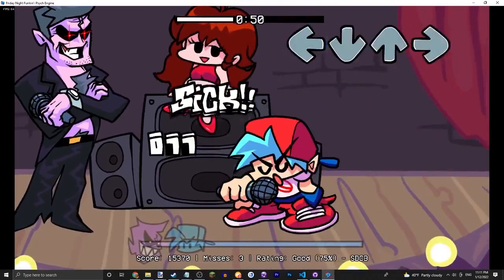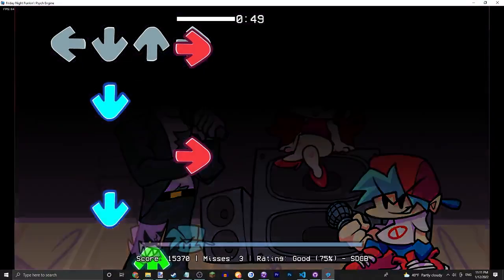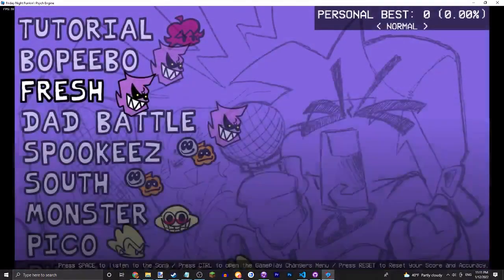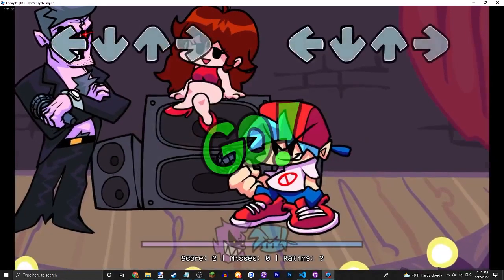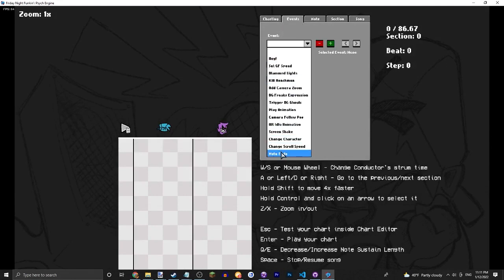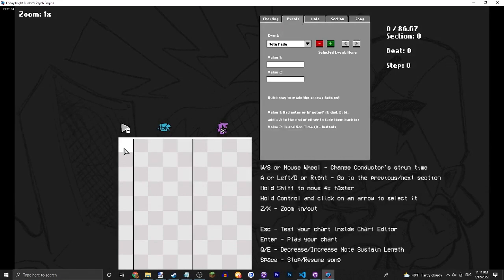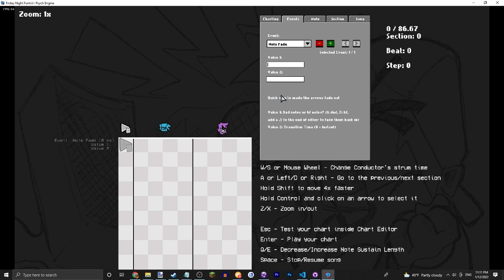For this last one we're going to go into Dad Battle, although it would work on any song. We're going to go into events. This one is a note fade event. So as you can see here, value one is Dad, value two is Boyfriend, and you can add a 0.5 to the end of either of them to fade them back in.